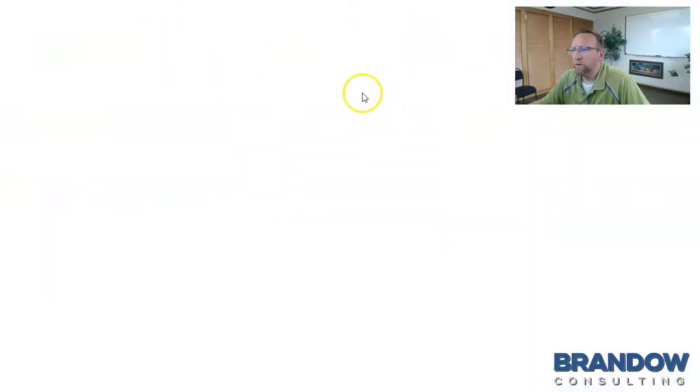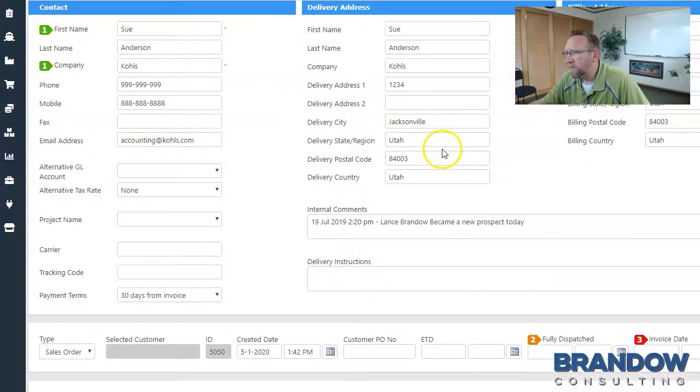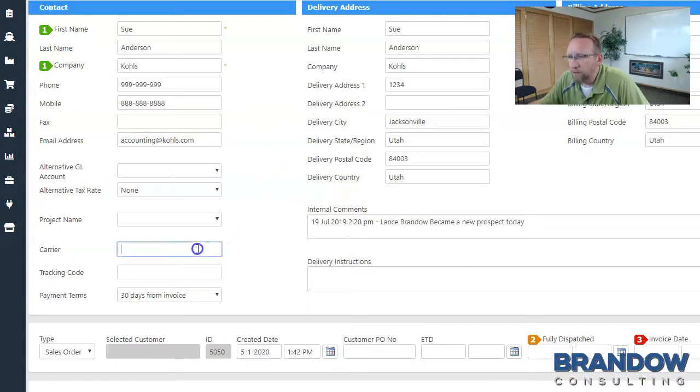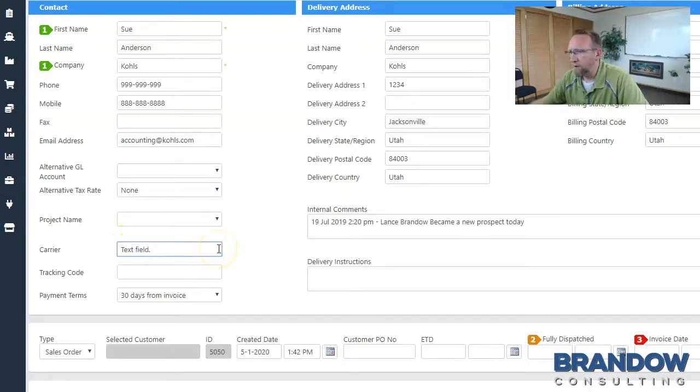And when a new sales order is created in SIN7, that field doesn't appear anywhere. On the sales order in SIN7, there is a carrier field. But it's just a text field. It's not a dropdown. And it's not a default carrier.